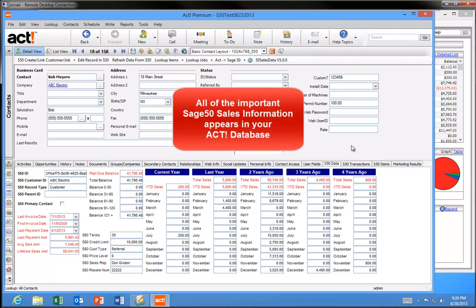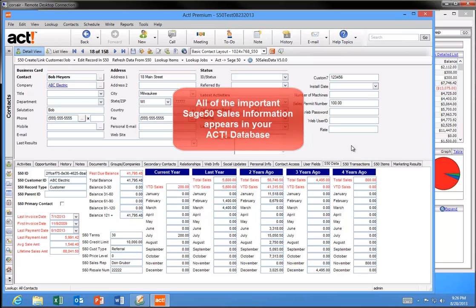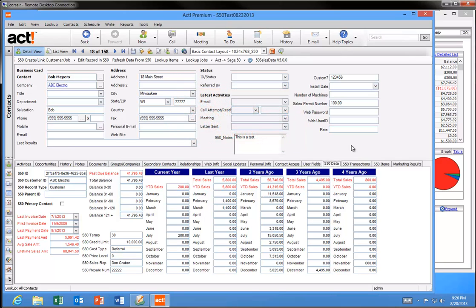By putting key sales data in ACT and integrating ACT with Sage 50, we make your sales, marketing, accounting departments, and ultimately your business more efficient.